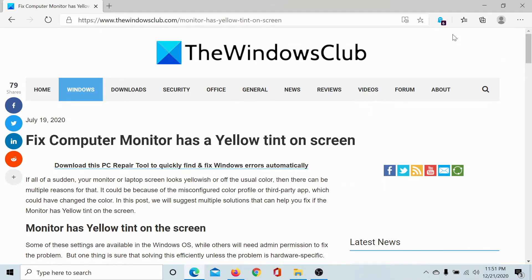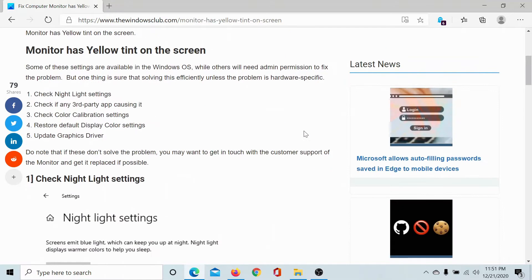Welcome to the Windows Club. If your computer monitor has a yellow tint on the screen, then try the following solutions sequentially to remove it.